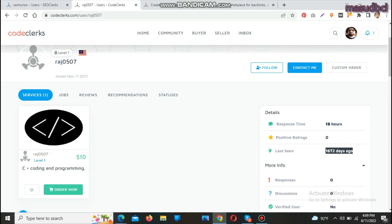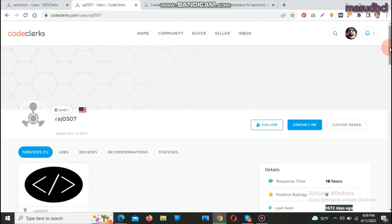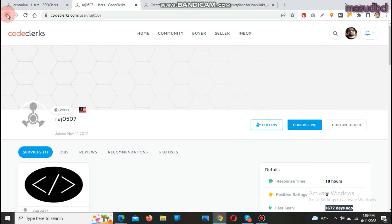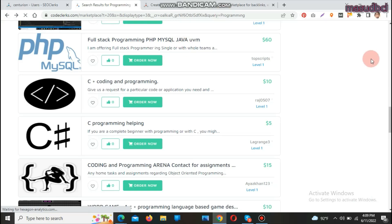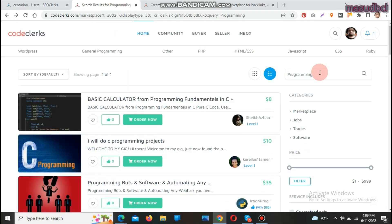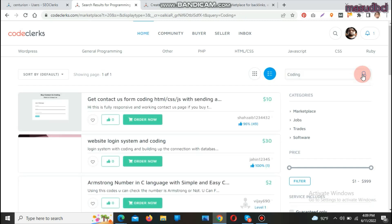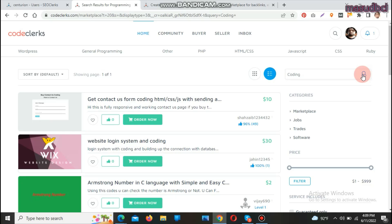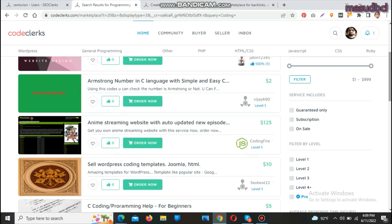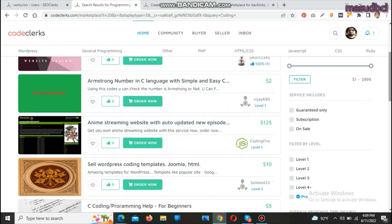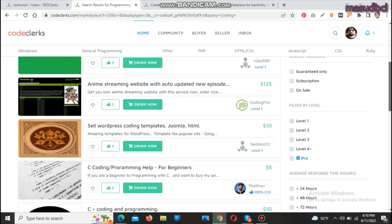If you want to discuss with a seller personally, click on their username — for example, 'raj0507' — and you can send a message. Before sending, check the response time. If it shows 'last seen 1,672 days ago,' that user is not available. If last seen is one or two days ago, click 'Contact Me' to reach them. You can also search 'coding expert' to find HTML, CSS, website login systems, and animation streaming website developers.